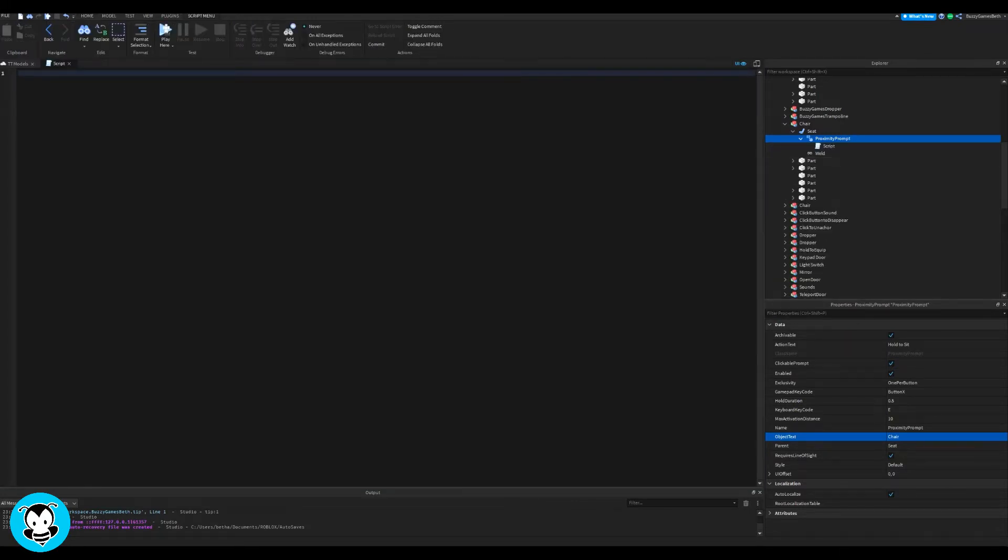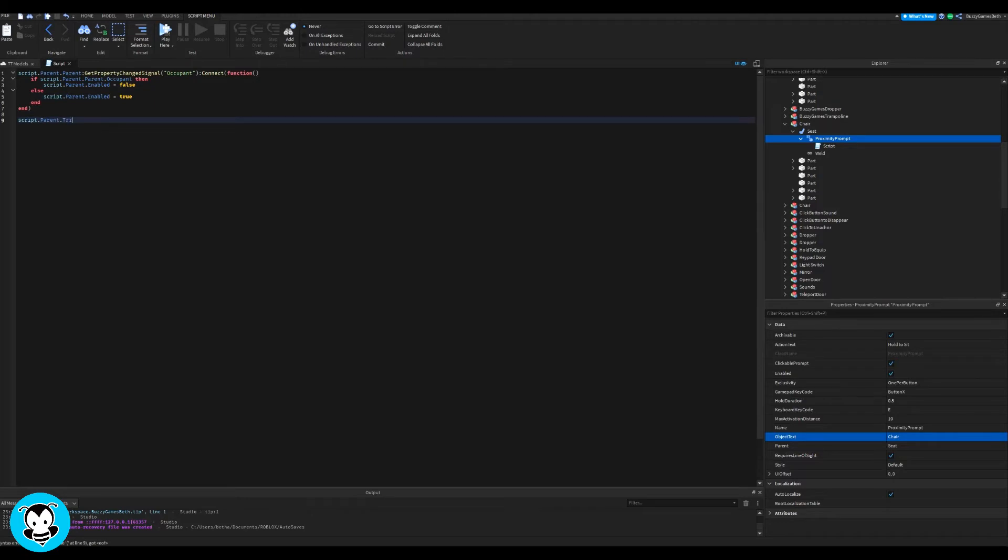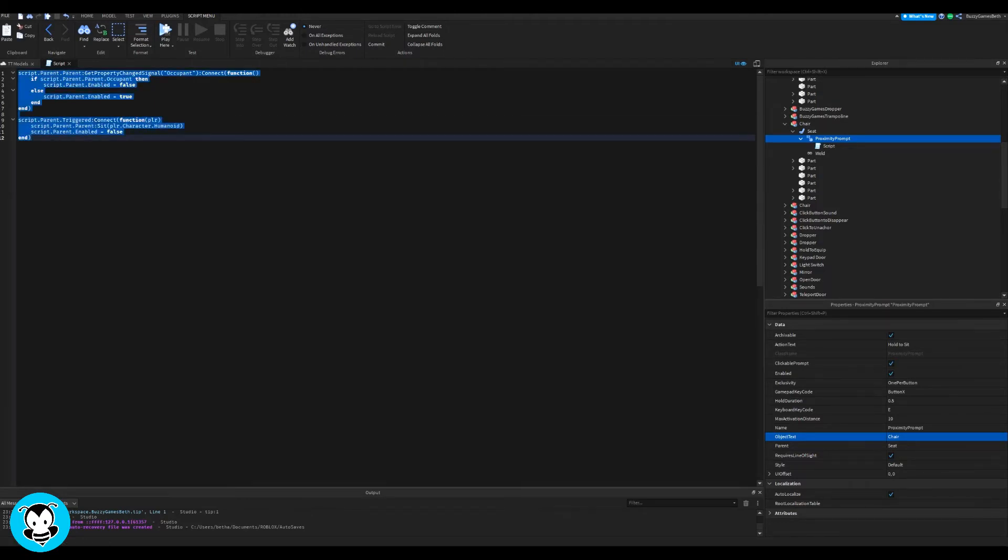Now inside of our proximity prompt, go ahead and add a script. We have a first function which checks to see if the seat is occupied or not. And then another function where if the seat is not occupied, then the player will be able to trigger the proximity prompt.